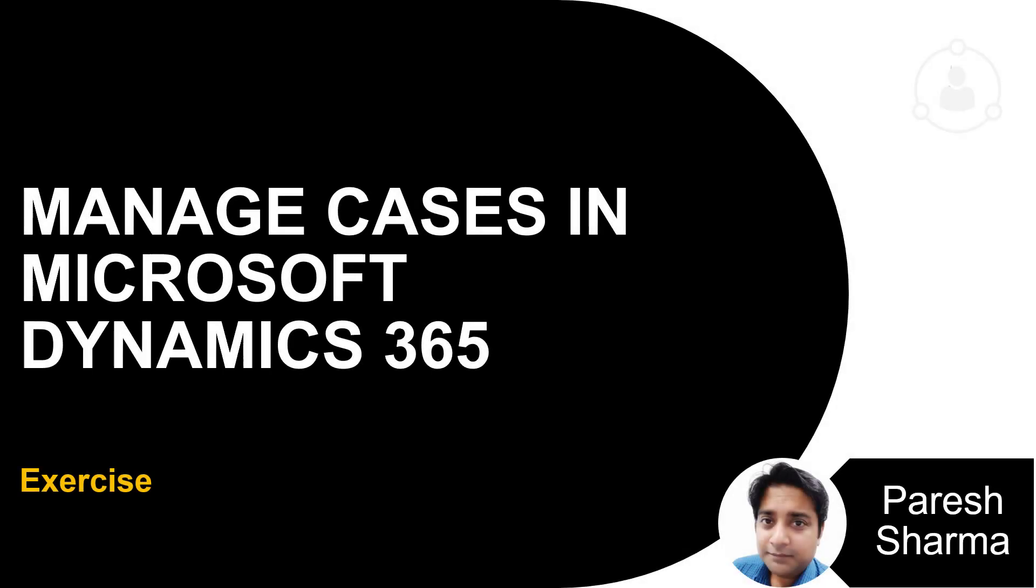Hi, my name is Parish and this is an exercise on how to manage cases in Microsoft Dynamics 365.